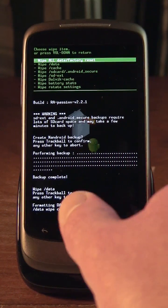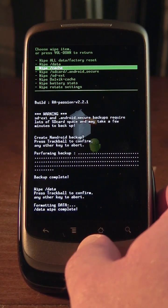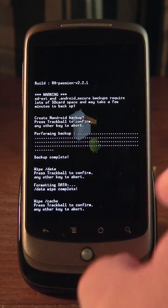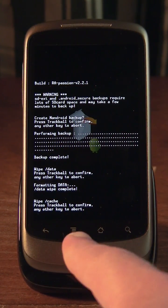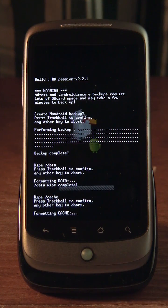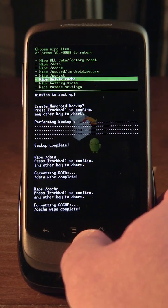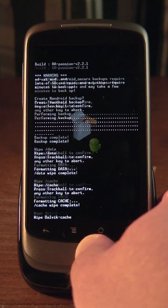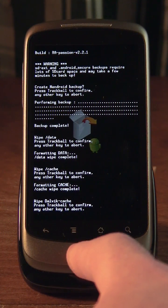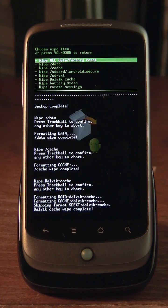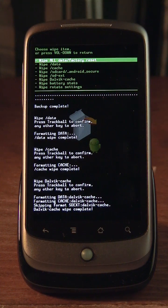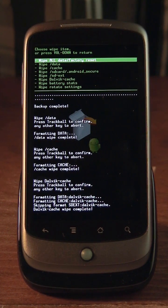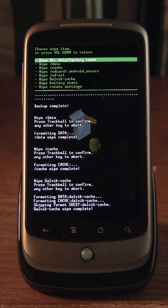The next step is to wipe the cache and we'll do that. That will go quickly as well. And finally, the Dalvik cache. And confirm. Okay, so now at this point, we have a blank phone with just the recovery image on it.